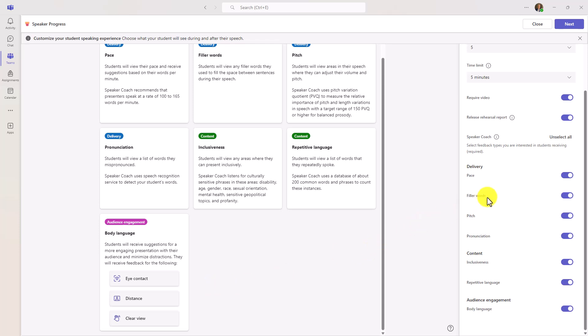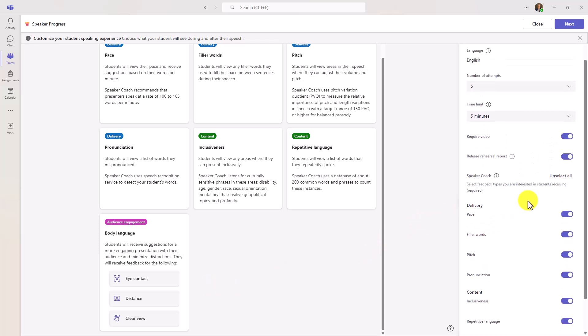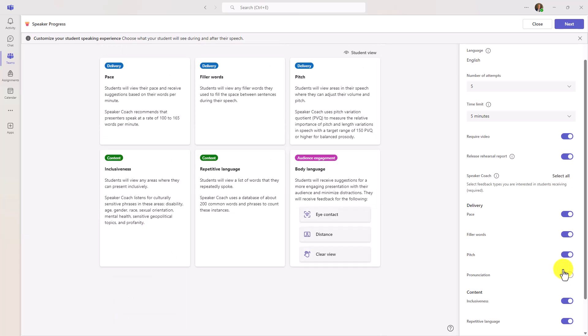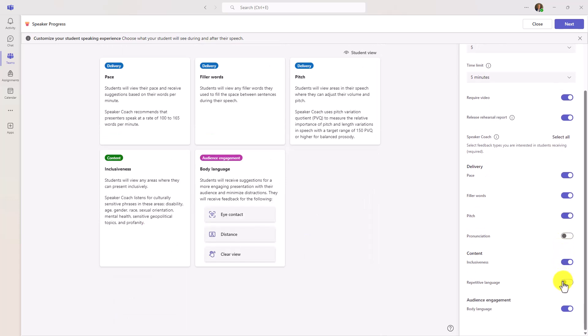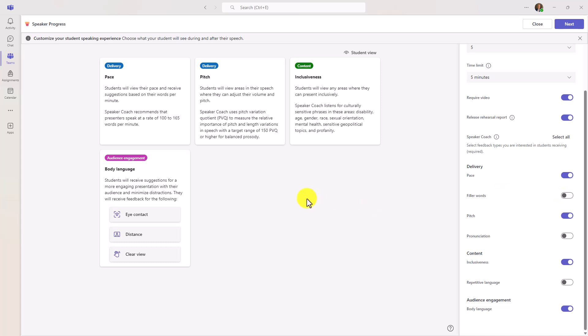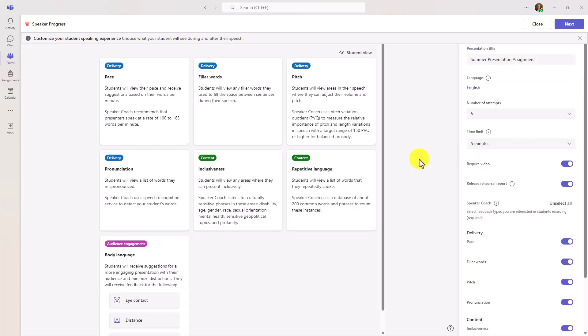Because we can watch the student present with video, we can check for eye contact, a clear view, as well as distance. Now, over back on the right, if I want to say, you know what, I'm going to turn some of these things off. I don't care about the pronunciation. I'm going to turn off repetitive language and filler words. You can see that I just have these four things that are going to be measured with the speaker coach AI when the student is presenting. But for my demo today, I'm going to turn these all back on.